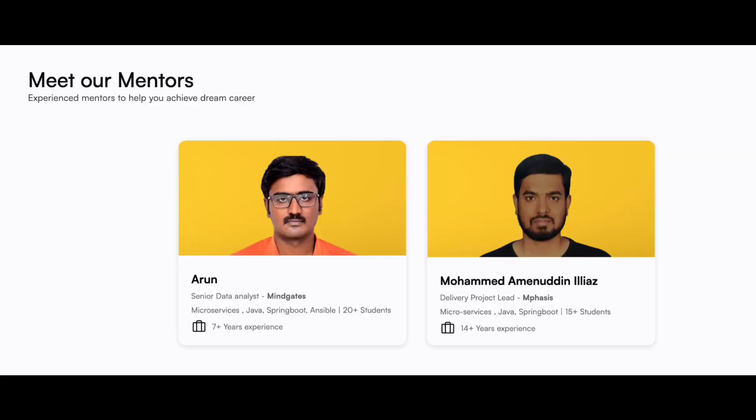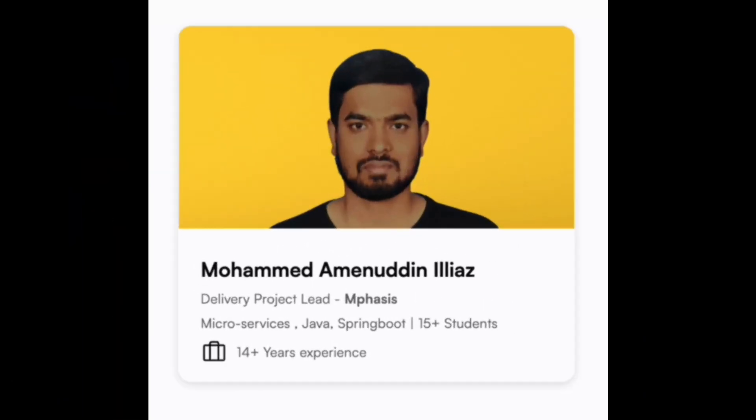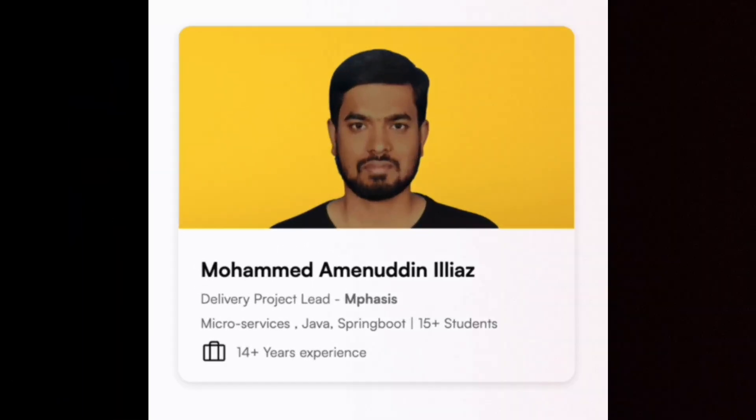Quality training and placement assistance. In this batch, two people trained. First, Arun has 7-plus years of experience in full-stack development, and his current company is one of the top companies. Second, Mohamed has 14 years of experience on the development side.